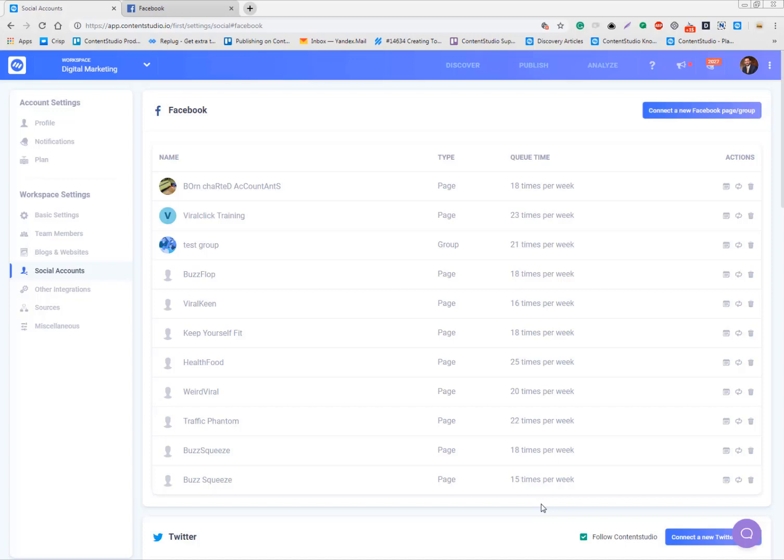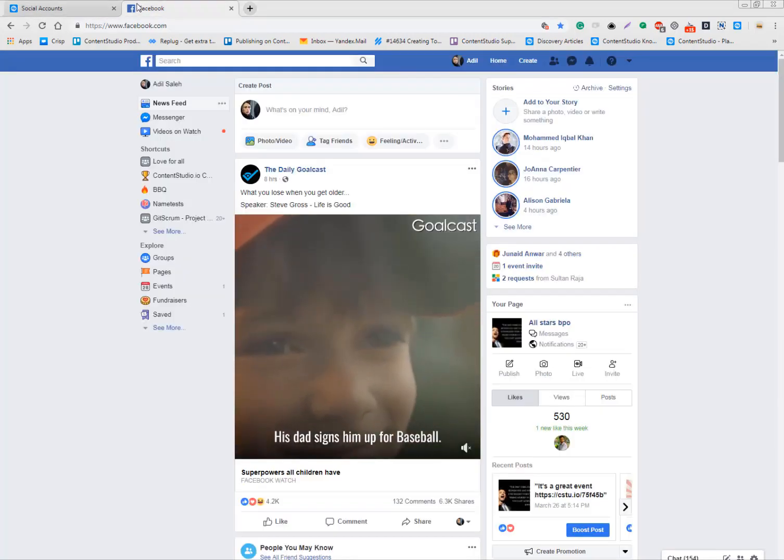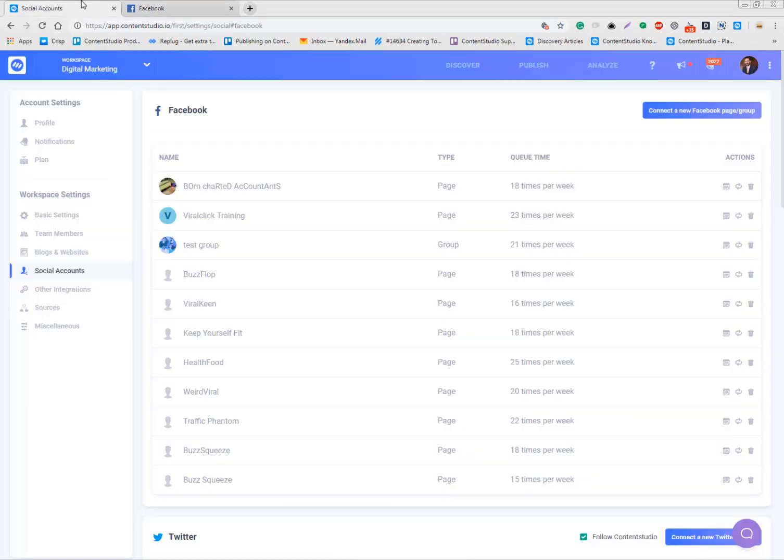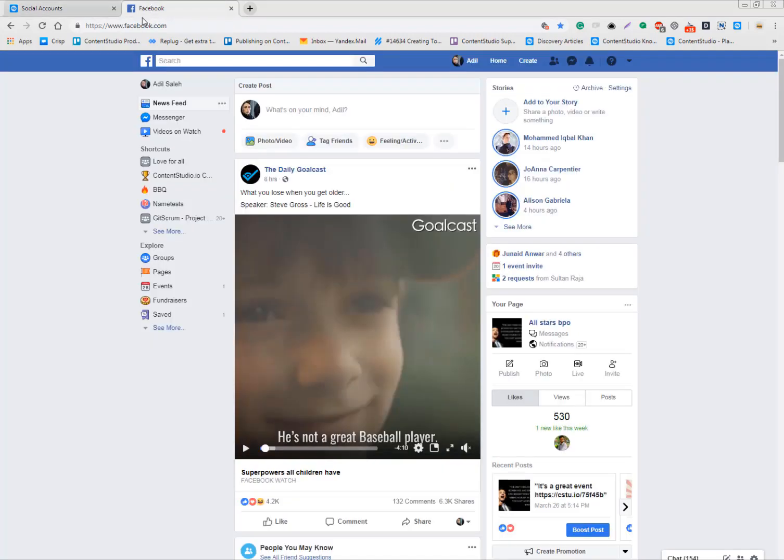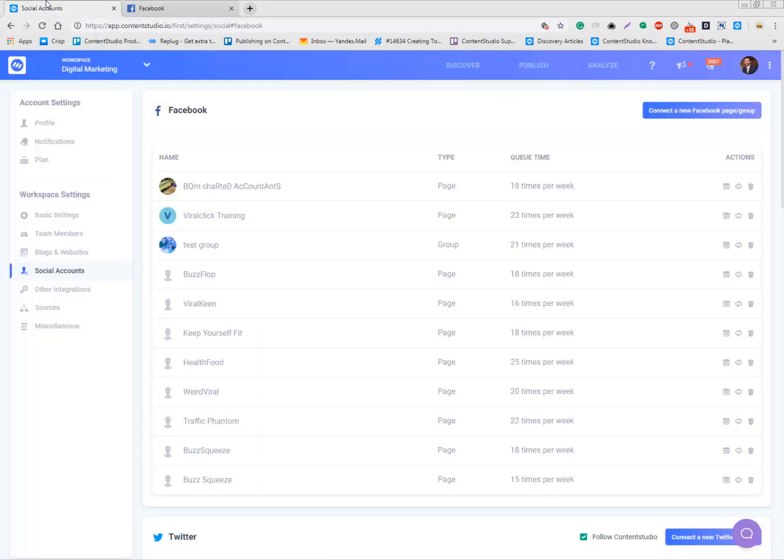I have my profile open at the same time I have my Content Studio account open. The first thing I need to do is in order to show up with all the pages and groups which I admin, which I own.